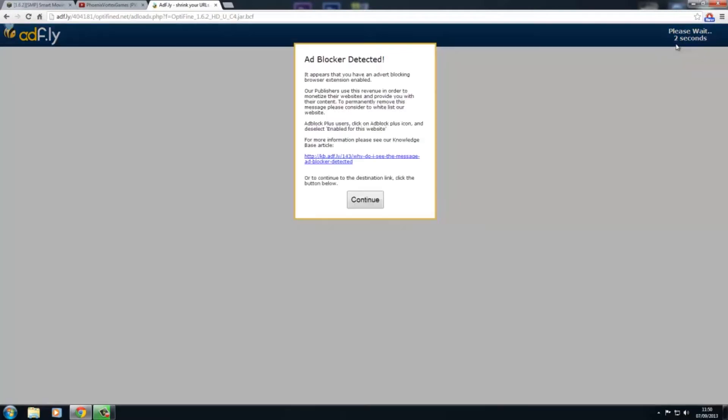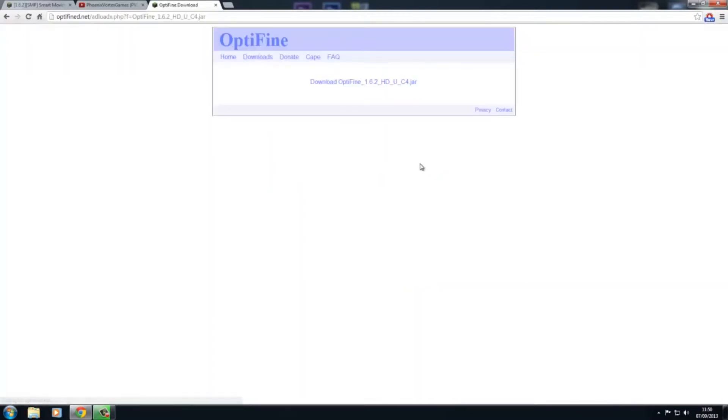You come to Adfly, and then you'll get this 'please wait' for 3, 2... You have this pop-up if you've got AdBlock, it doesn't matter, just press OK, and then click skip ad and then click download.